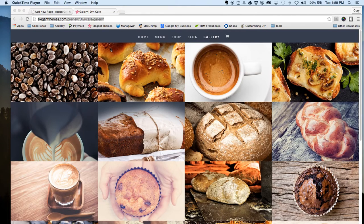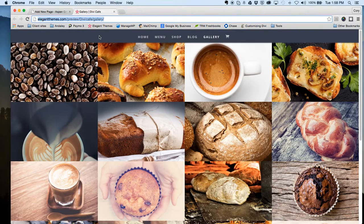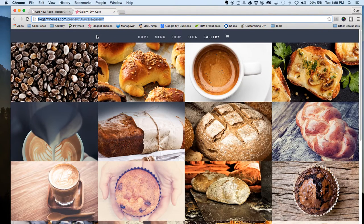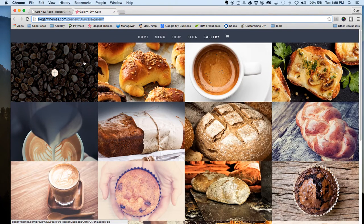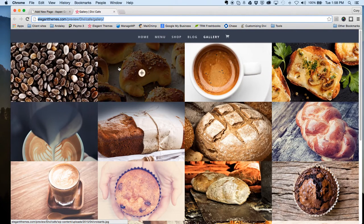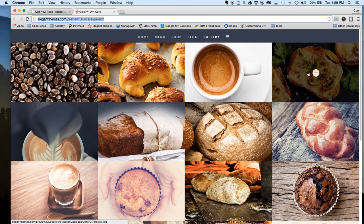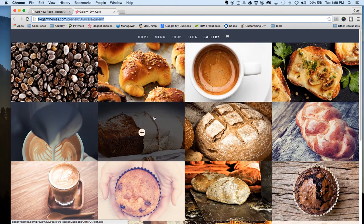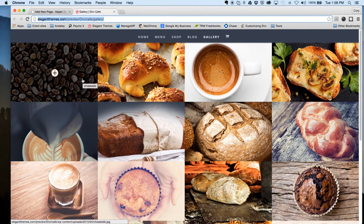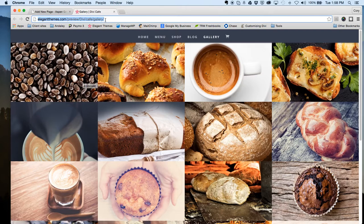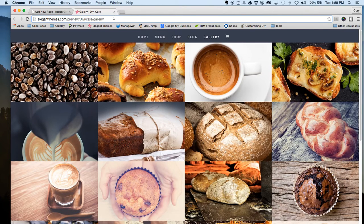Hi everybody, this is Cory Jenkins with Aspen Grove Studios and today I'm going to do a quick video tutorial of how to create this really nice looking full width image gallery using Divi 2.4. This gallery that we're looking at is the Divi Cafe example that Elegant Themes has on their website.